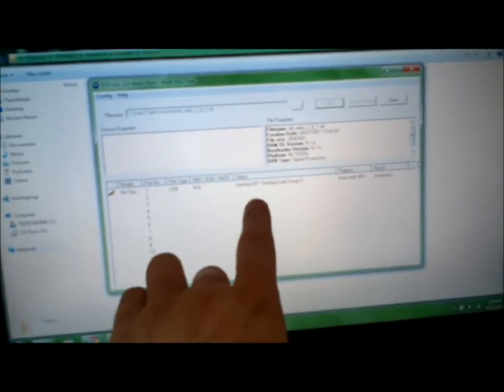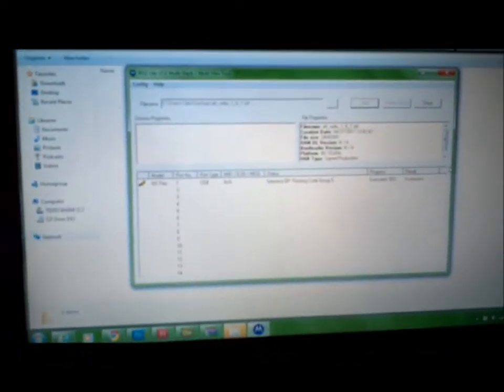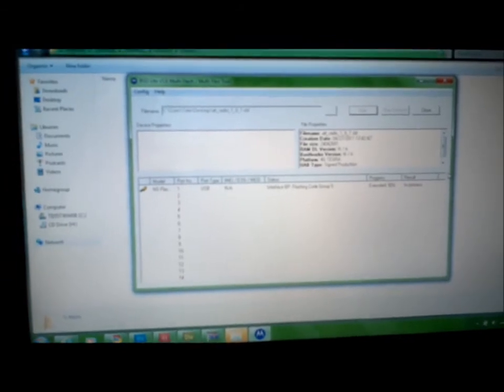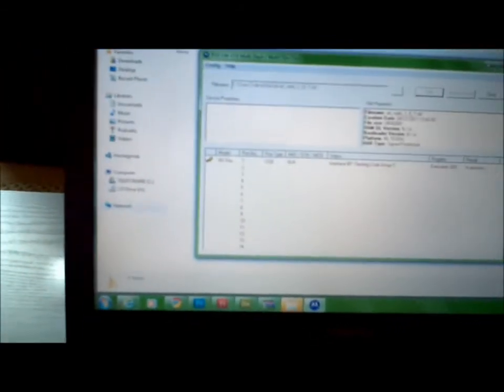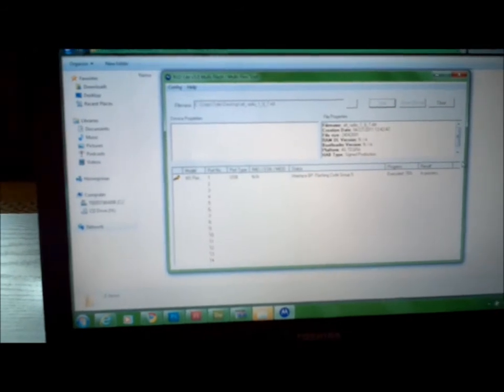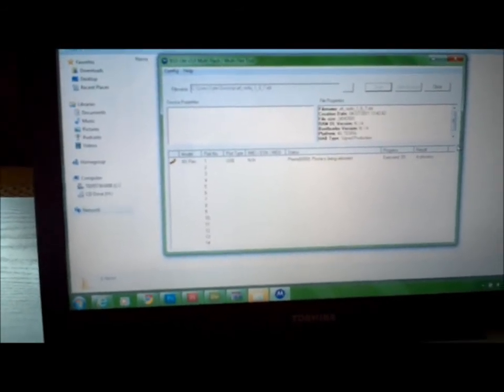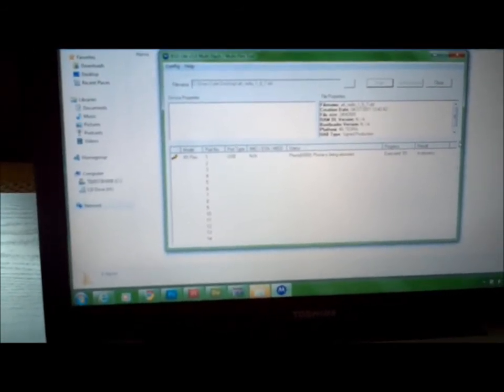Otherwise it will turn green here and it's a success. So let that run and you guys now are on your HSUPA.